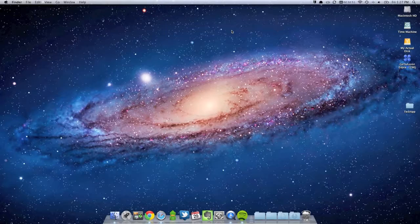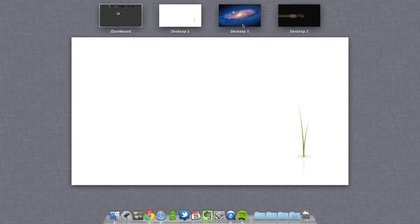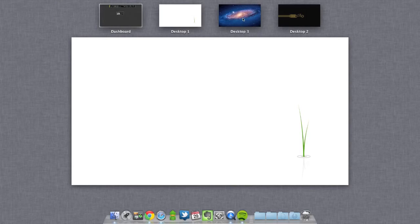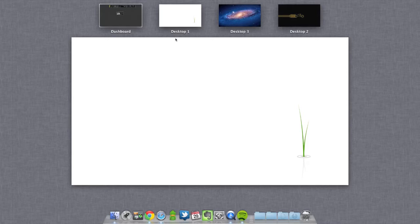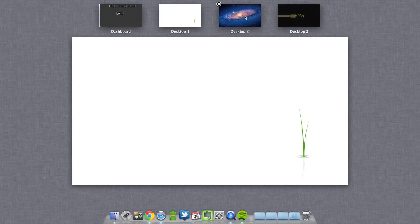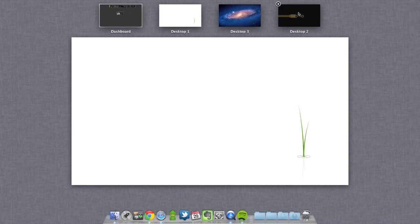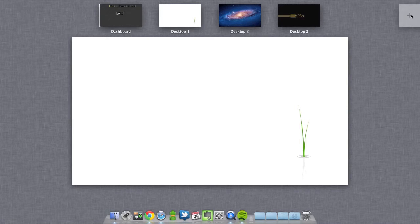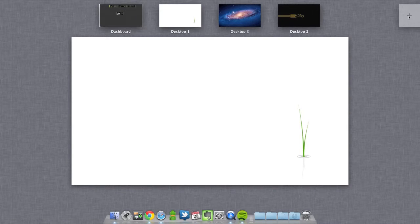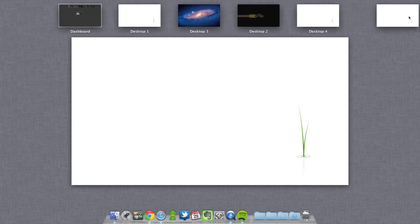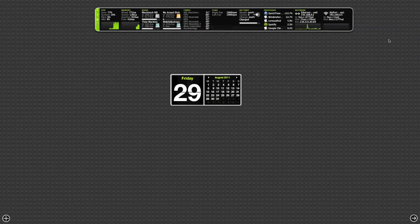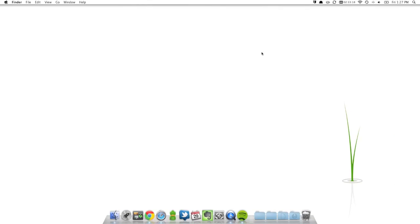So basically Mission Control just lets you jump from one screen to another, pull some applications from one to another. And as you may have noticed, you can also change the desktop background from each space that you have. You can add more here on the right-hand side, just keep adding.